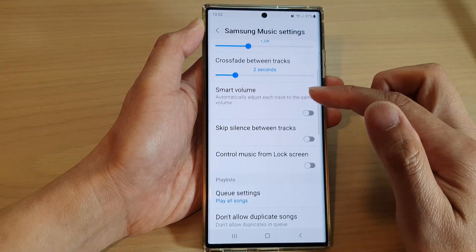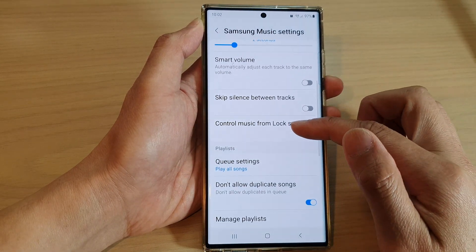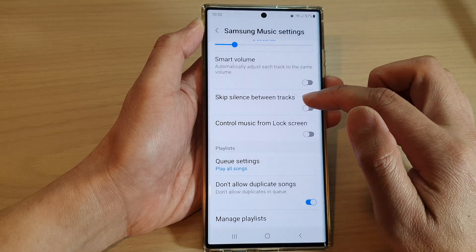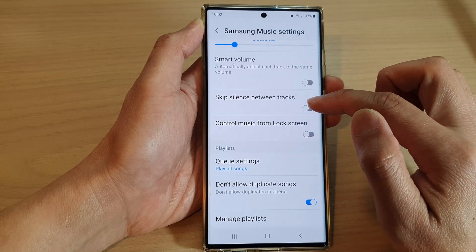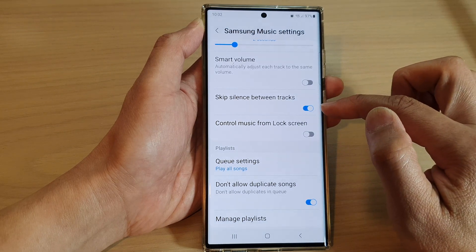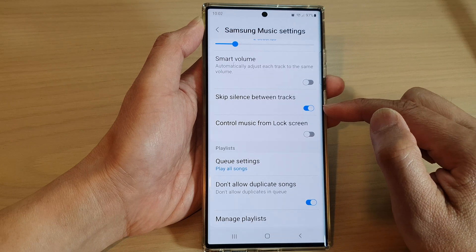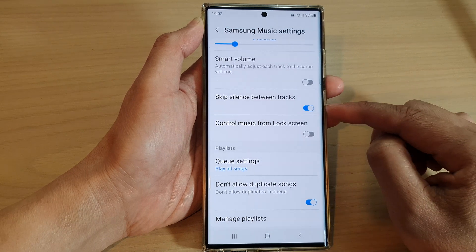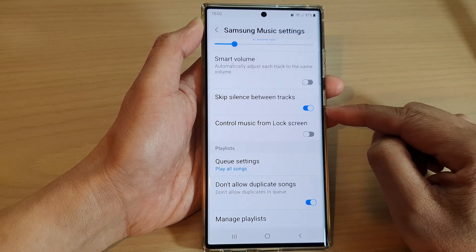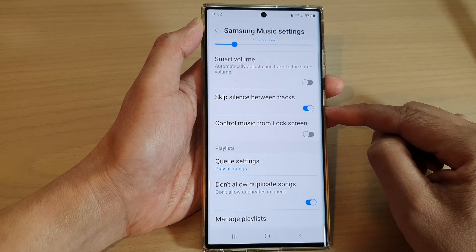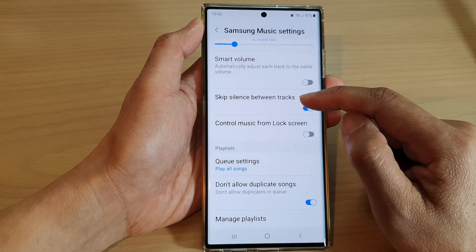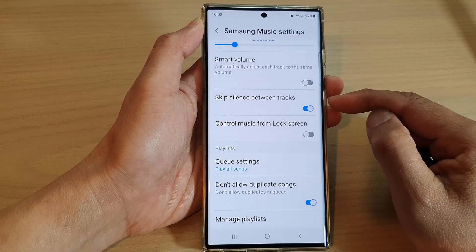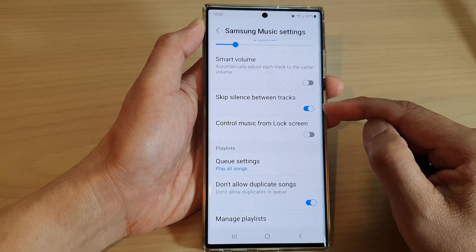In the Samsung Music settings page, scroll down and tap on Skip silence between tracks. Tap on the toggle button to switch it on or turn it off. If this is turned on, then when there is silence between tracks, it will skip and the music will play continuously.